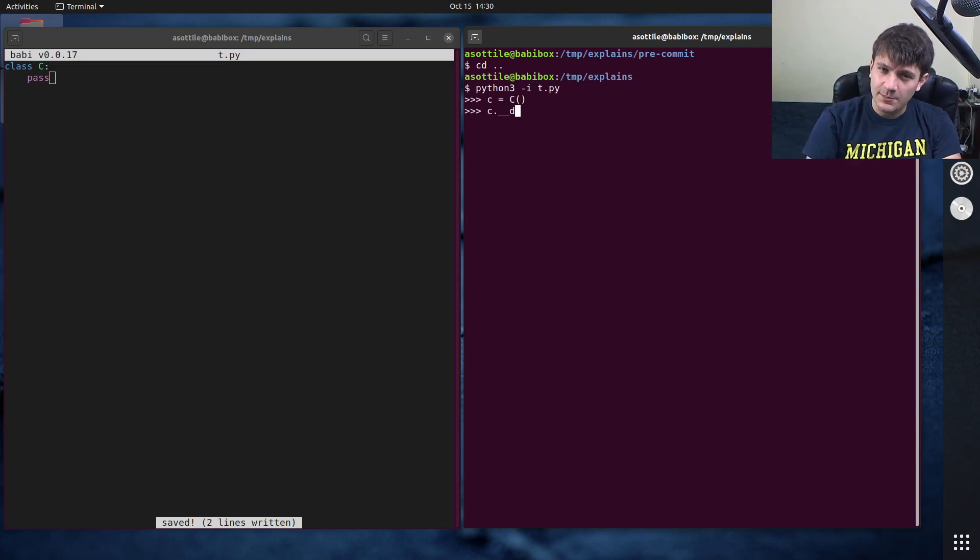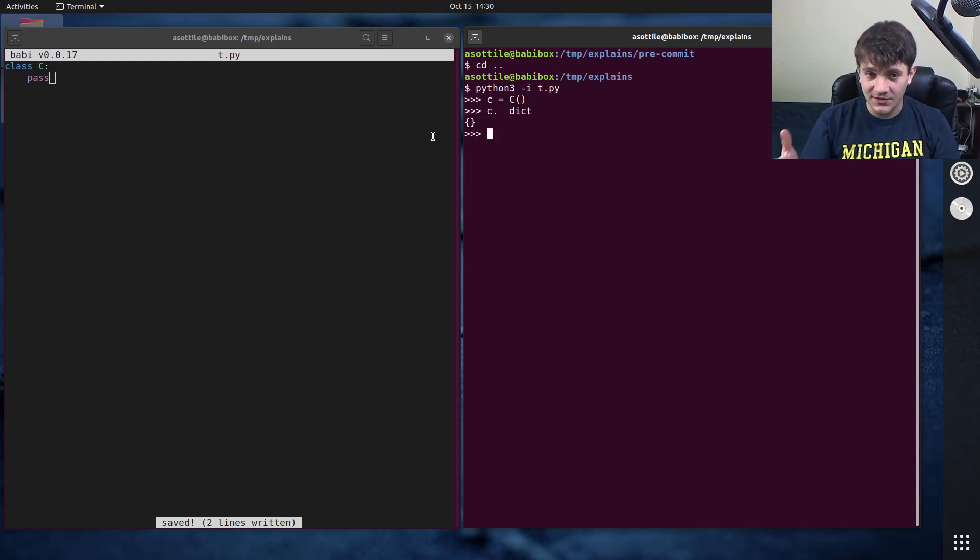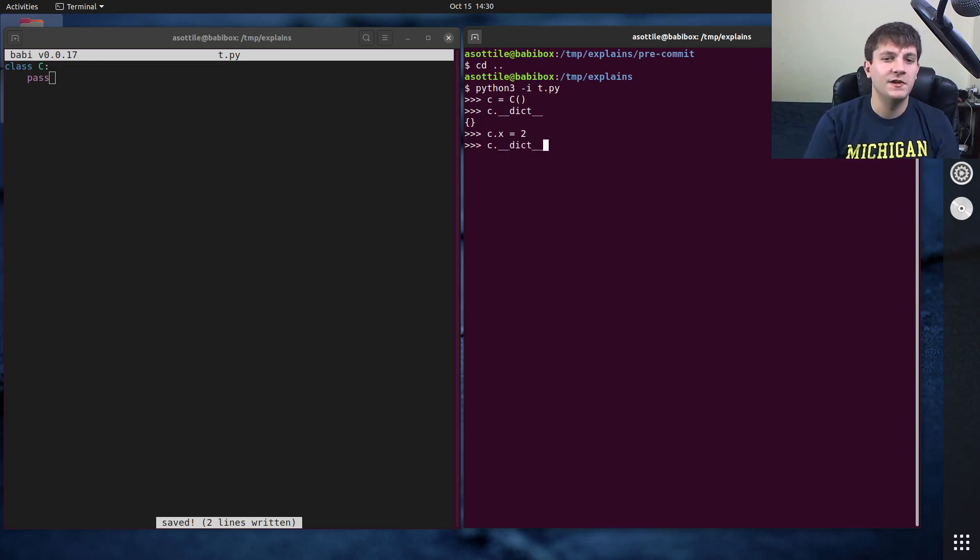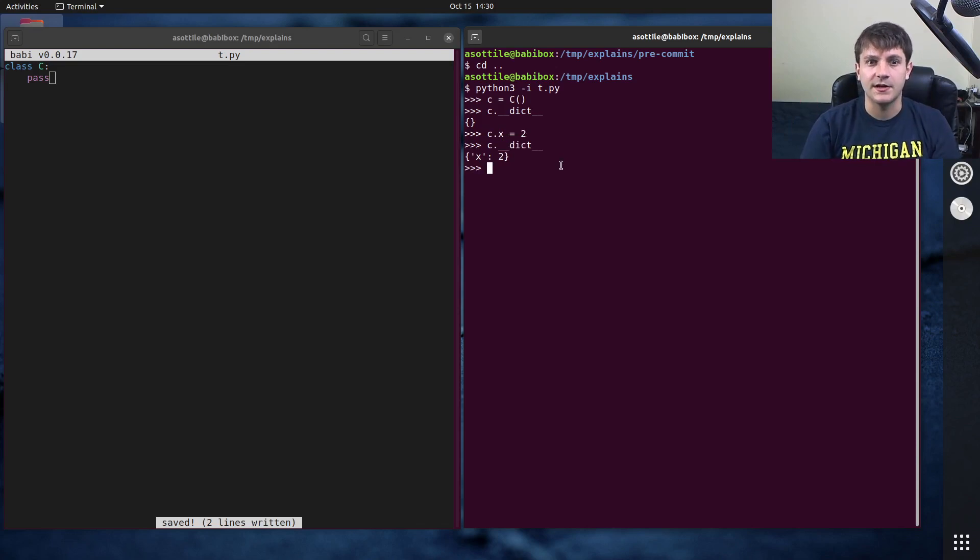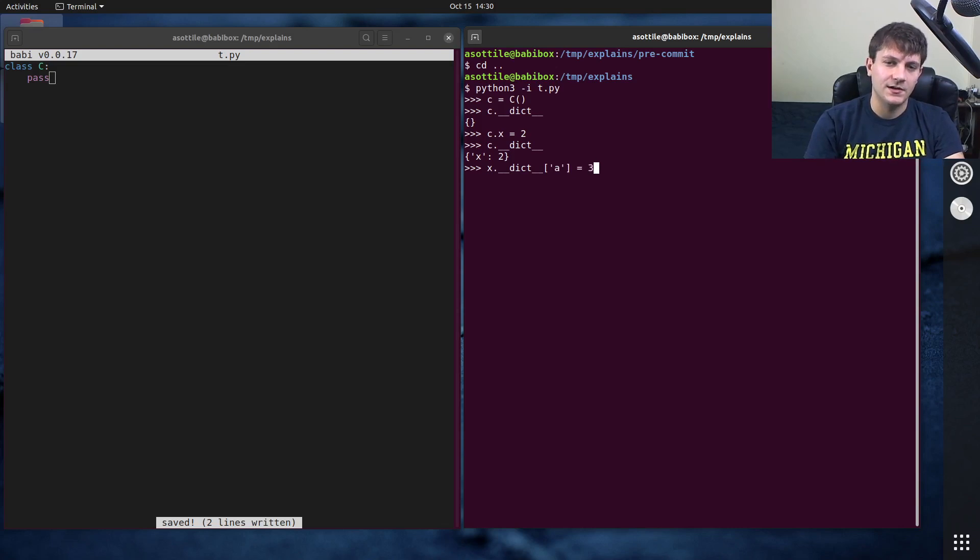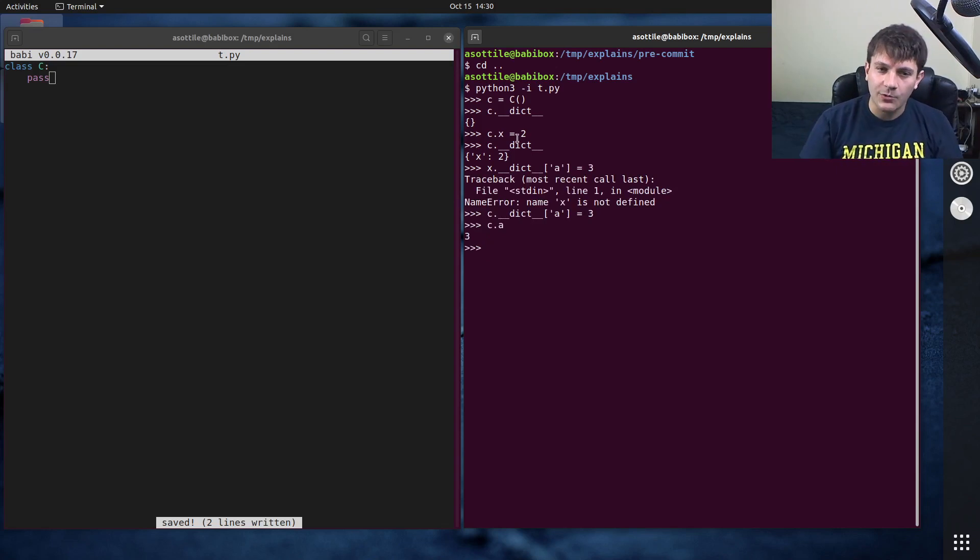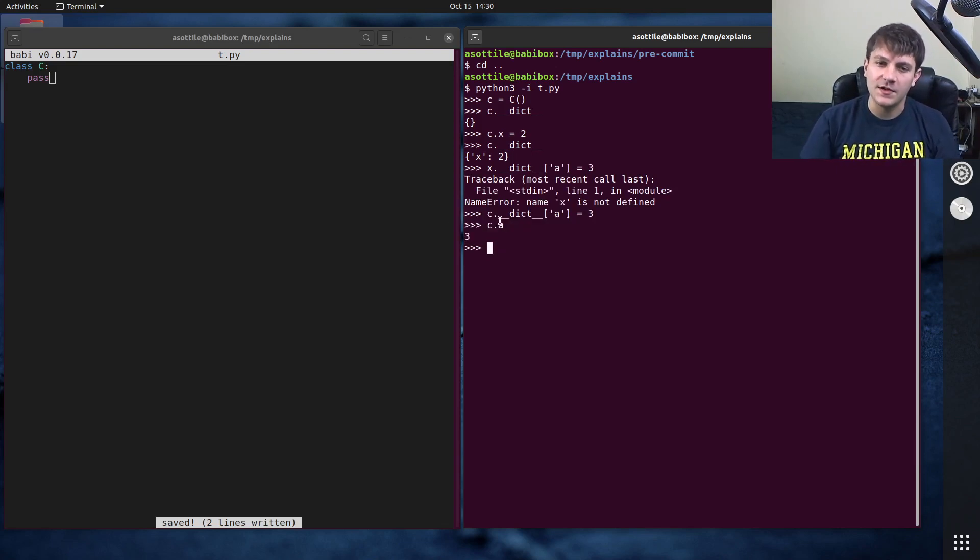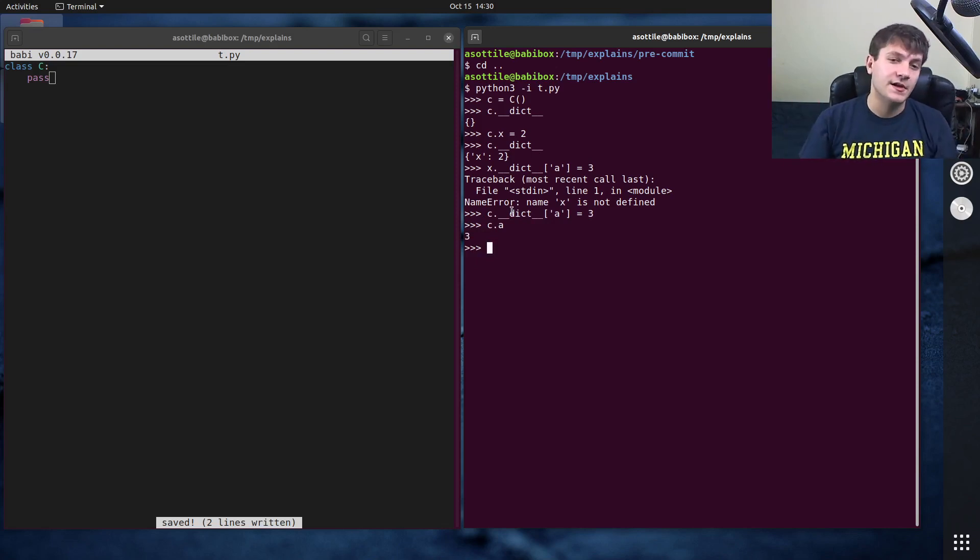Now c will get this magical double under dict attribute which represents the instance variables of that object. So if we were to assign something to it say c.x equals 2 and we look at double under dict, this dictionary magically represents the attributes that are there. Classes by default are backed by dictionaries and the attributes naturally look up inside of this double under dict.